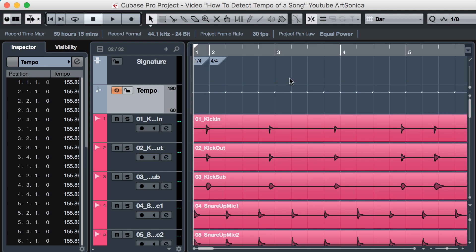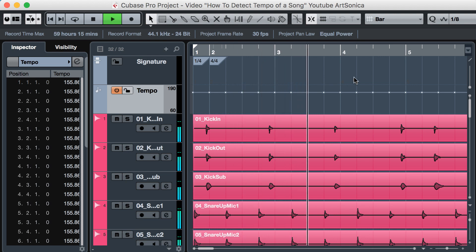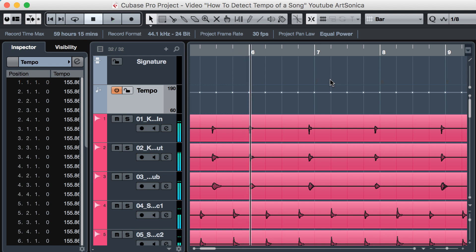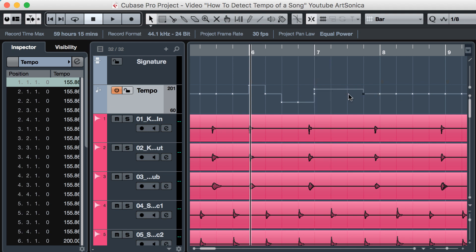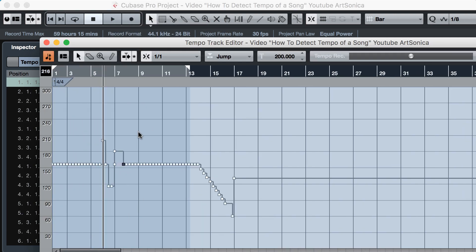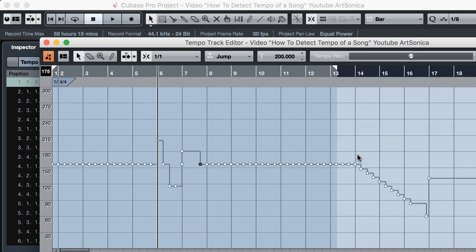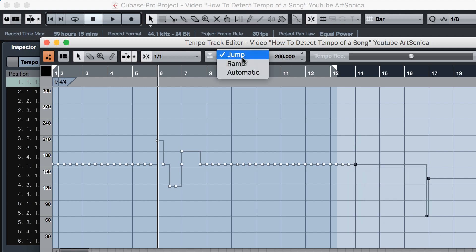Let's change another part of the music. We can change the tempo gradually, not jumping, in the project Tempo Track menu. Just change this from Jump to Wrap.